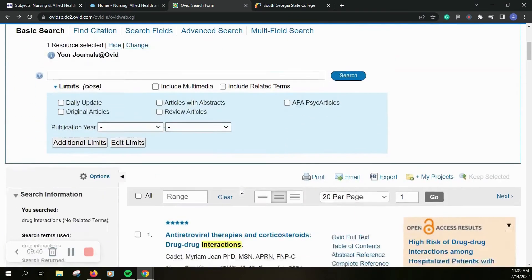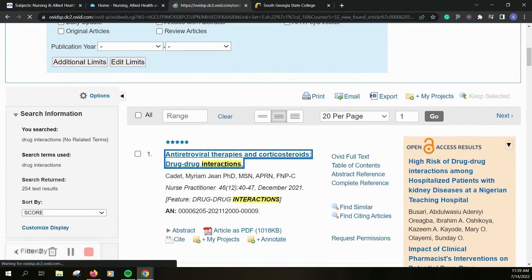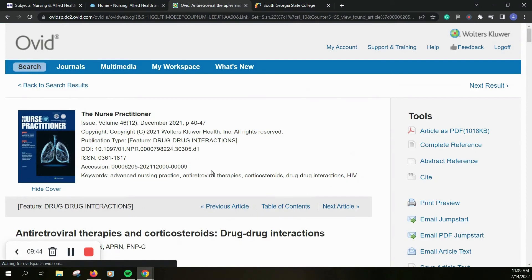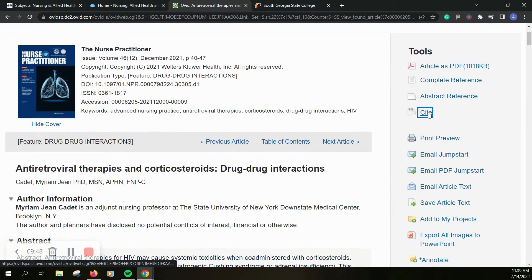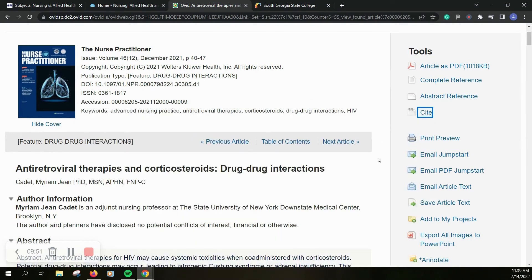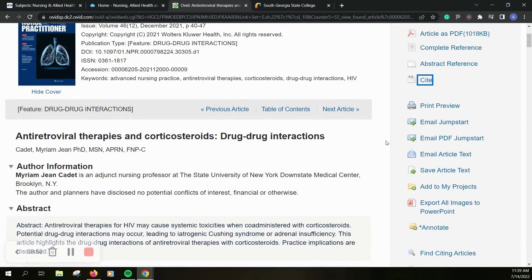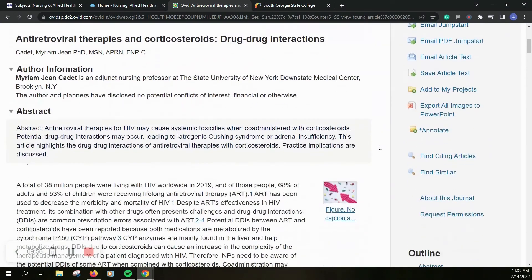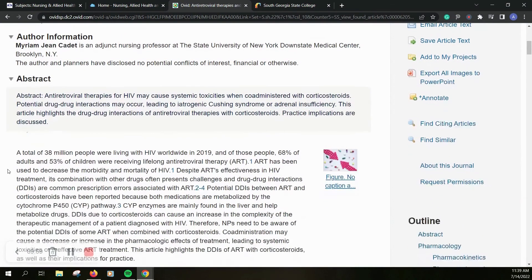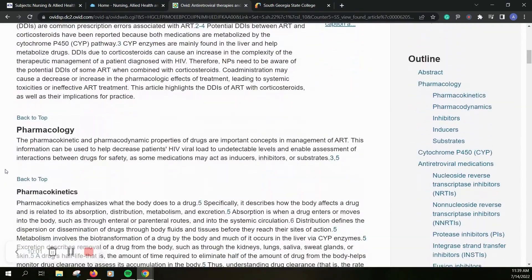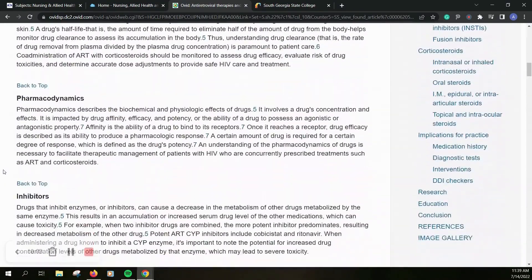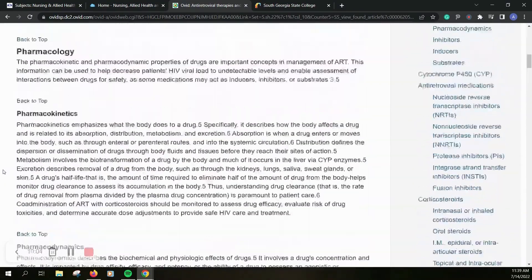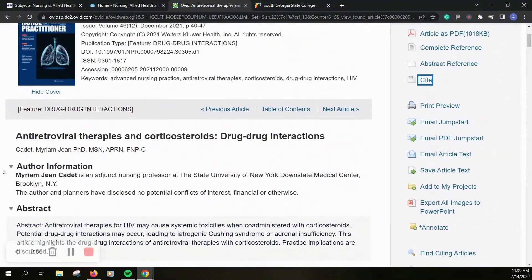So I'll show you what one of these resources looks like when we do view it here. Also, you can grab that citation if you didn't from the other page. Same format, you can email the article text to yourself, send the pdf, or any of the other options. You've got that abstract again down here and a little bit more information. I won't go through all of these right now.